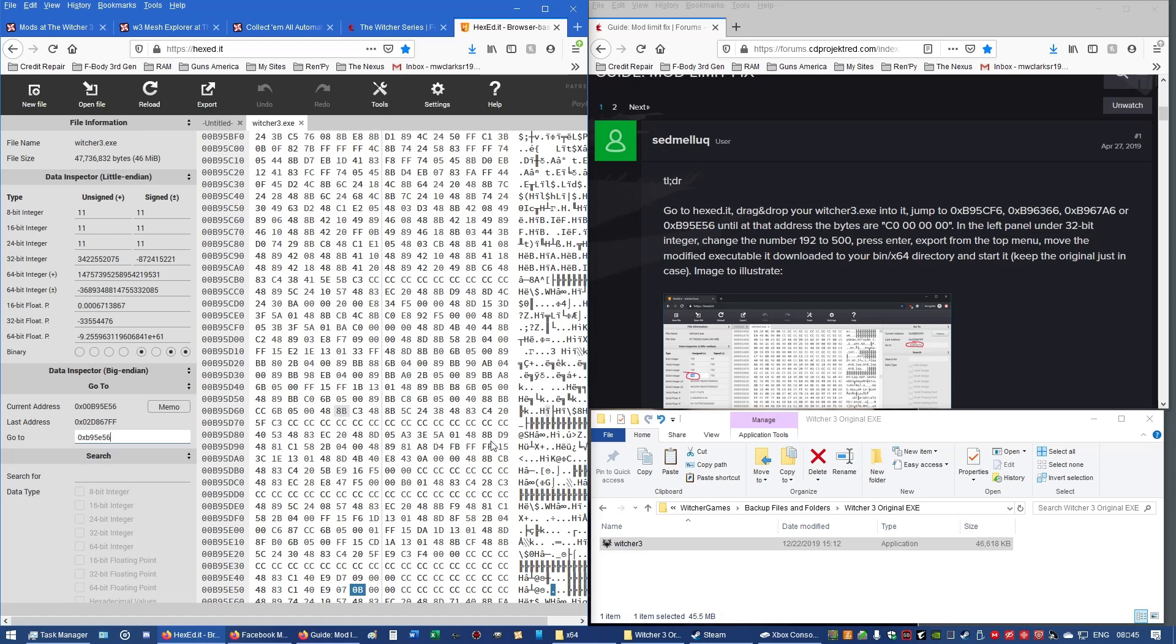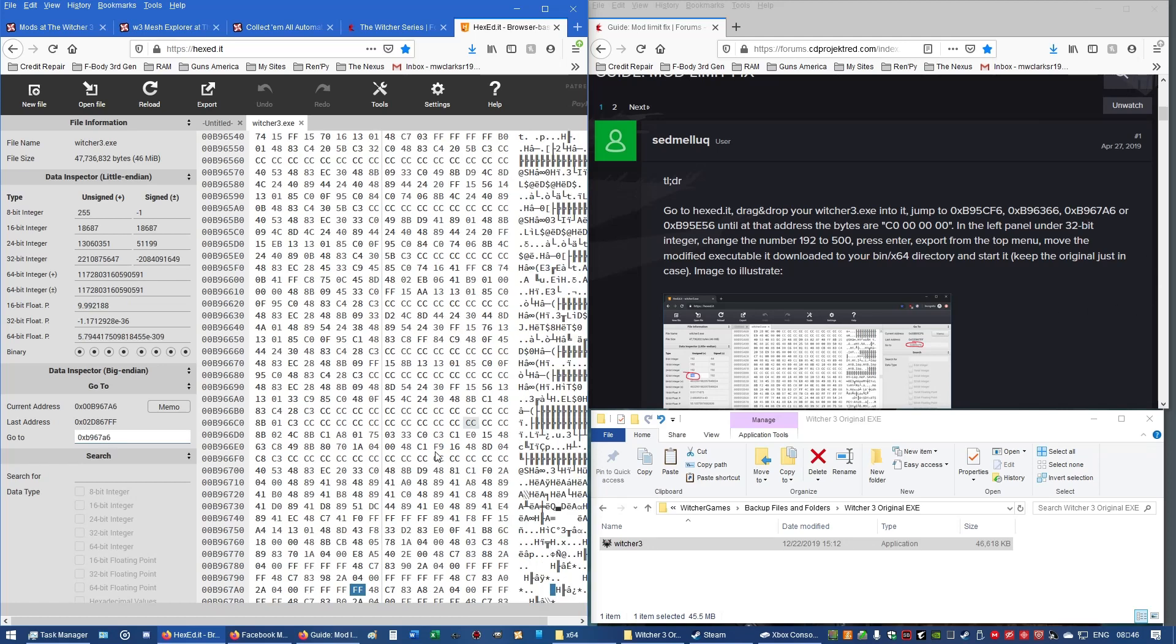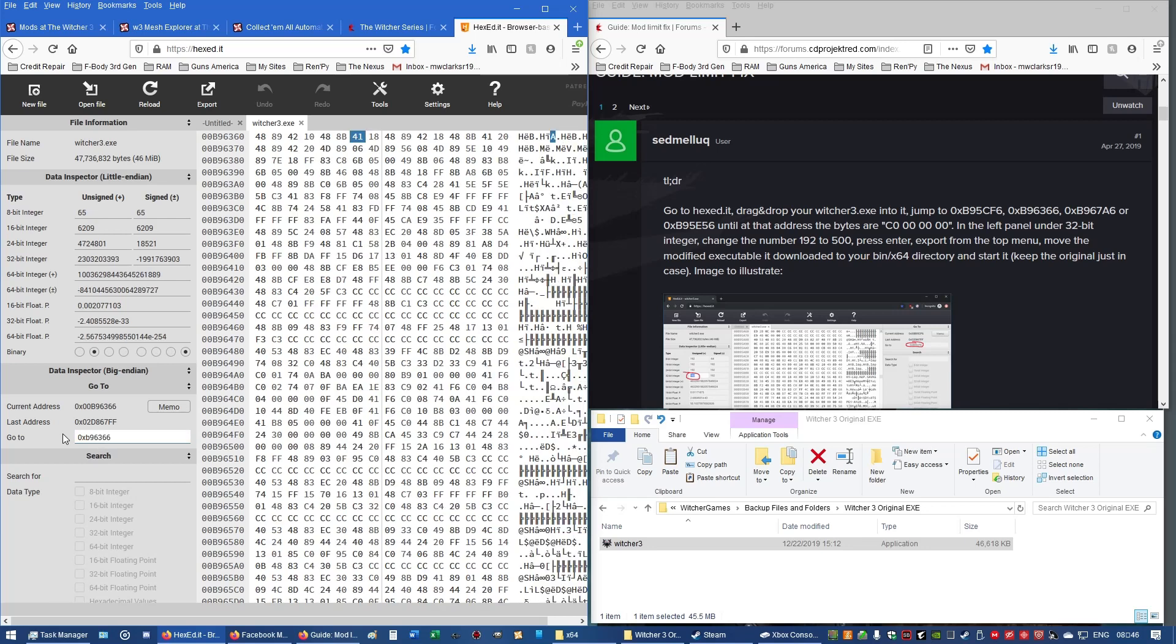We're looking for this. So, I have to go ahead and type in the next one, which the next one is 0XB967A6, Enter. This one is not it either. It starts out with FF, 4, 8, C, 7, 8, 3. So, now I'm going to go on to the next one, and I will type that in, 0XB96366, and Enter.